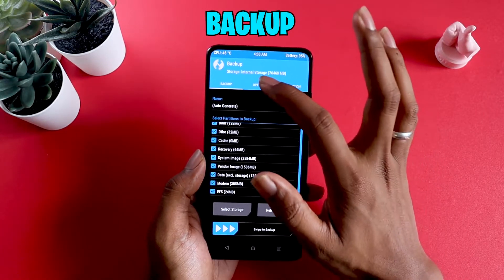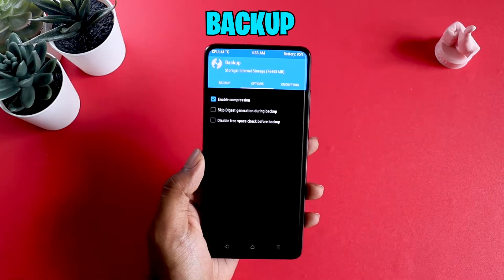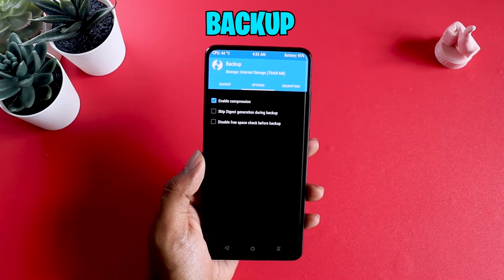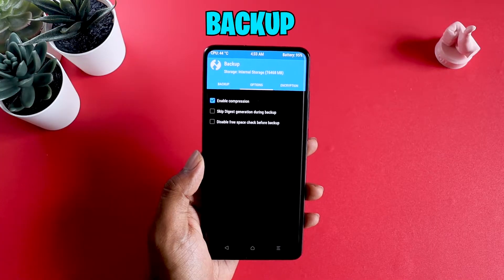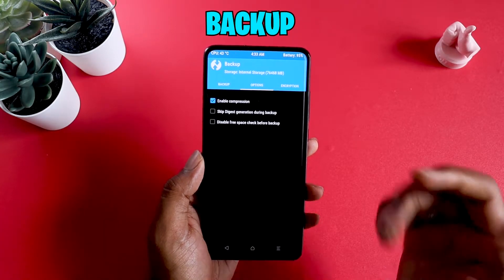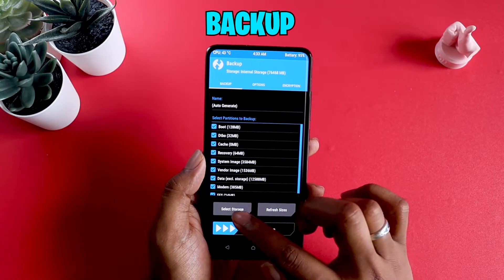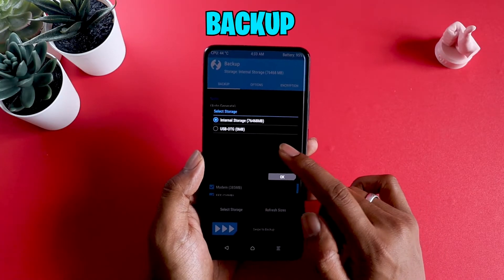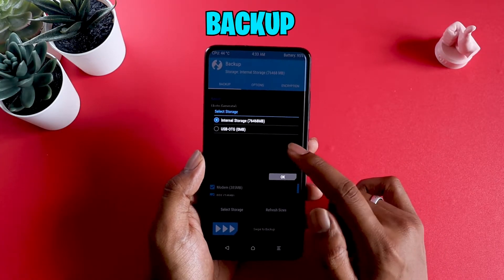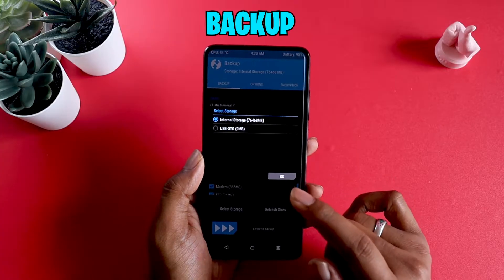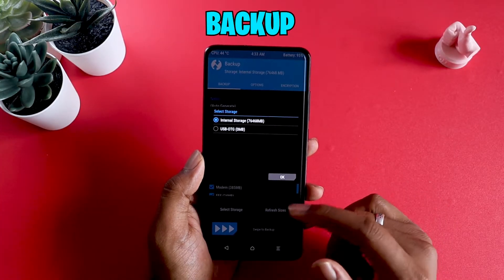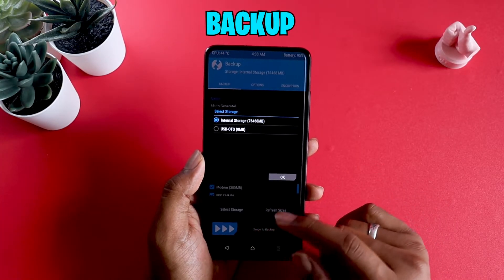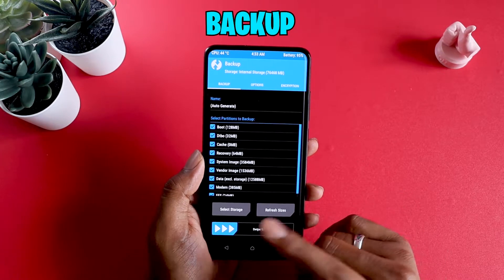In the options, enable compression. What this will do is reduce the size of the entire backup, which will help you if you're running low on space. Under backup, if you go to select storage, if you have an external SD card, you can select that and it will help you make the backup to that external storage.